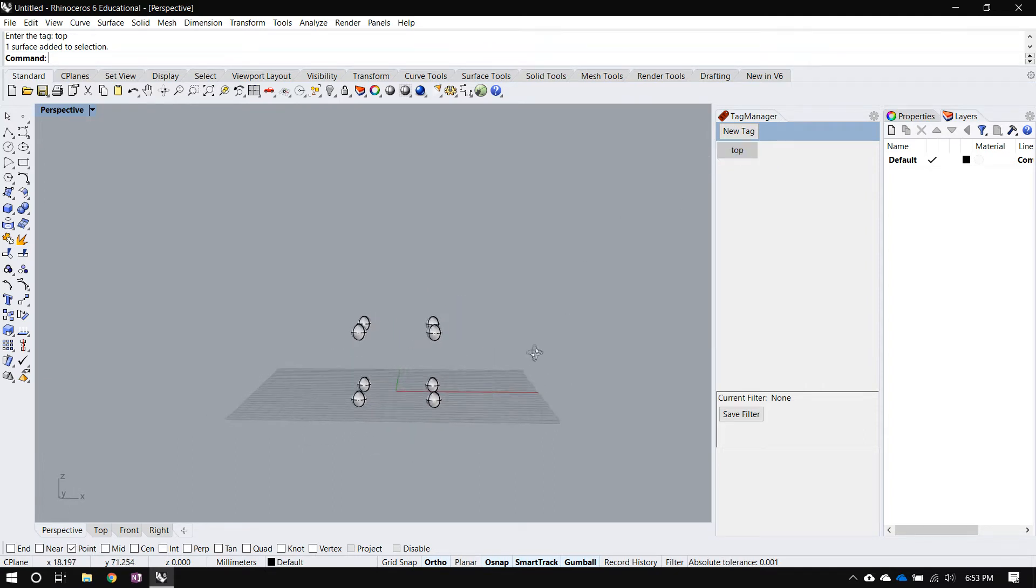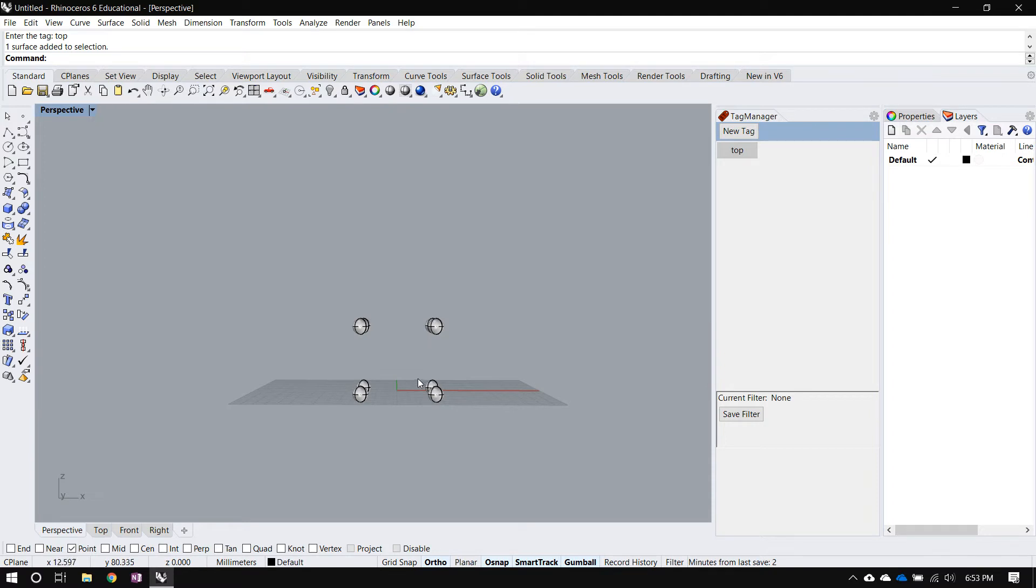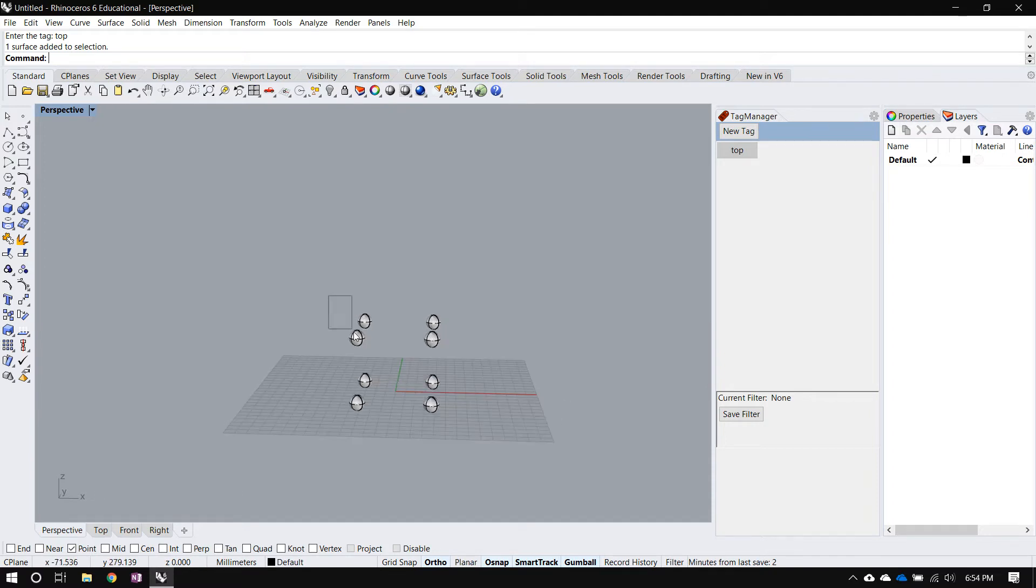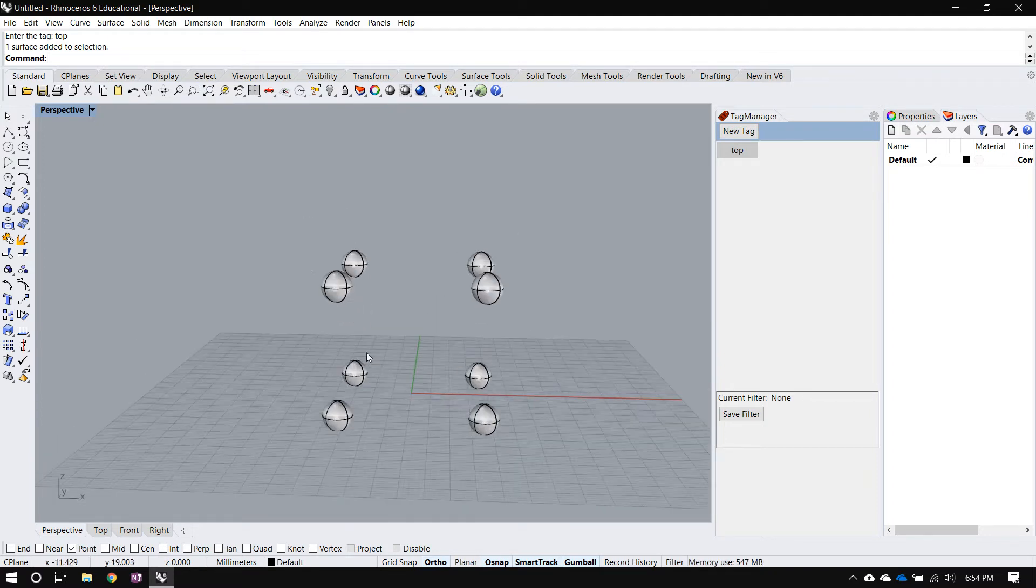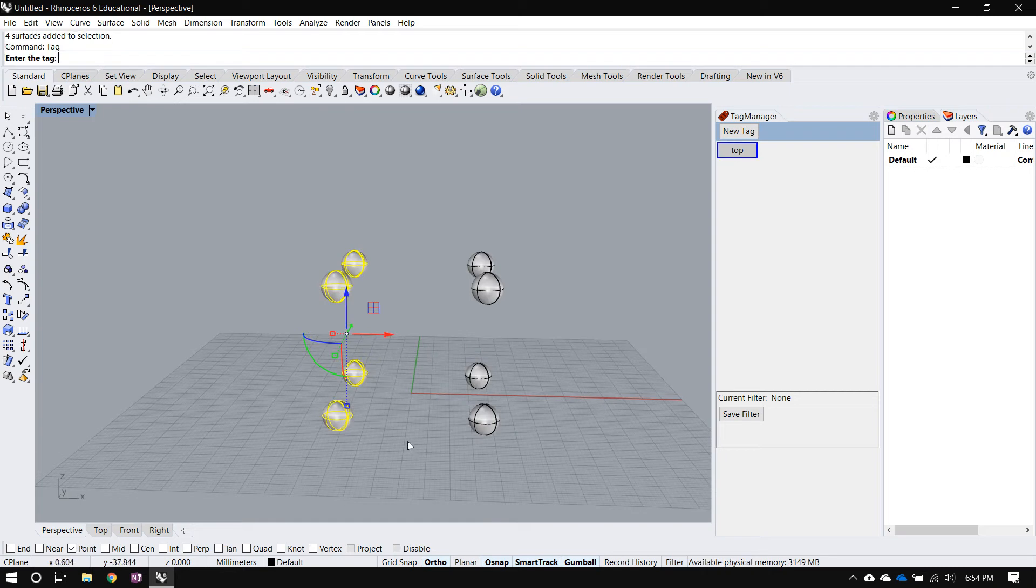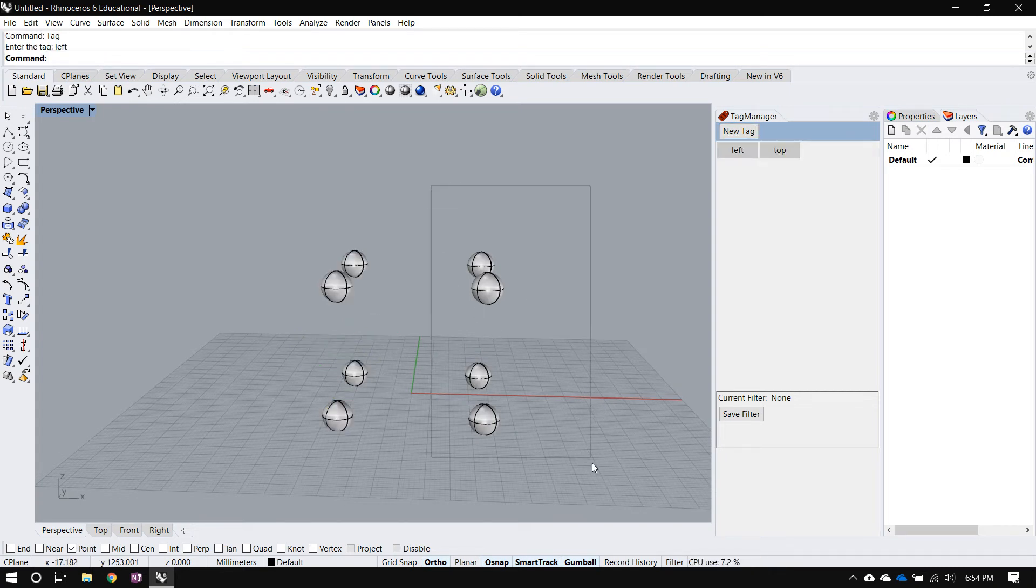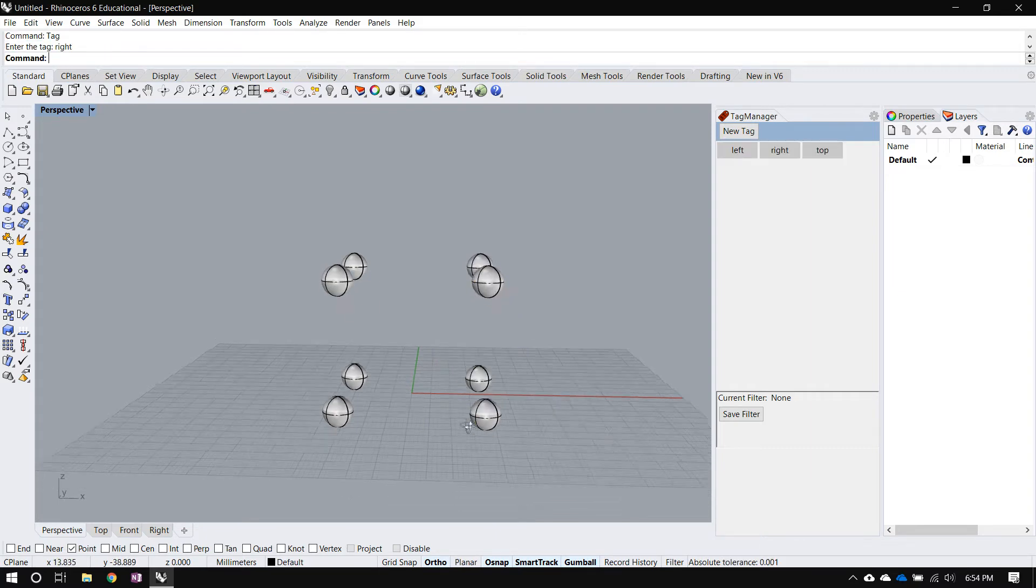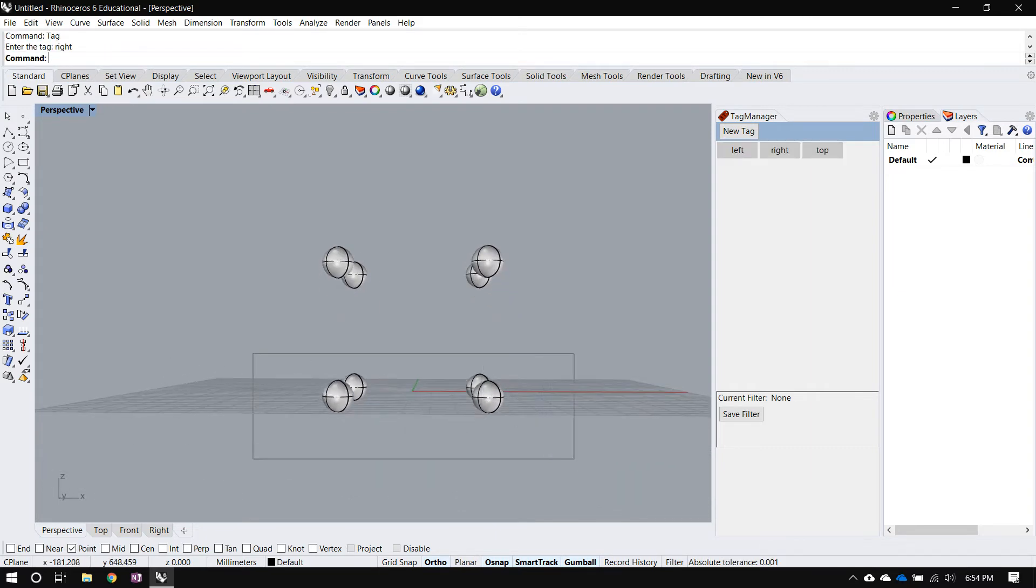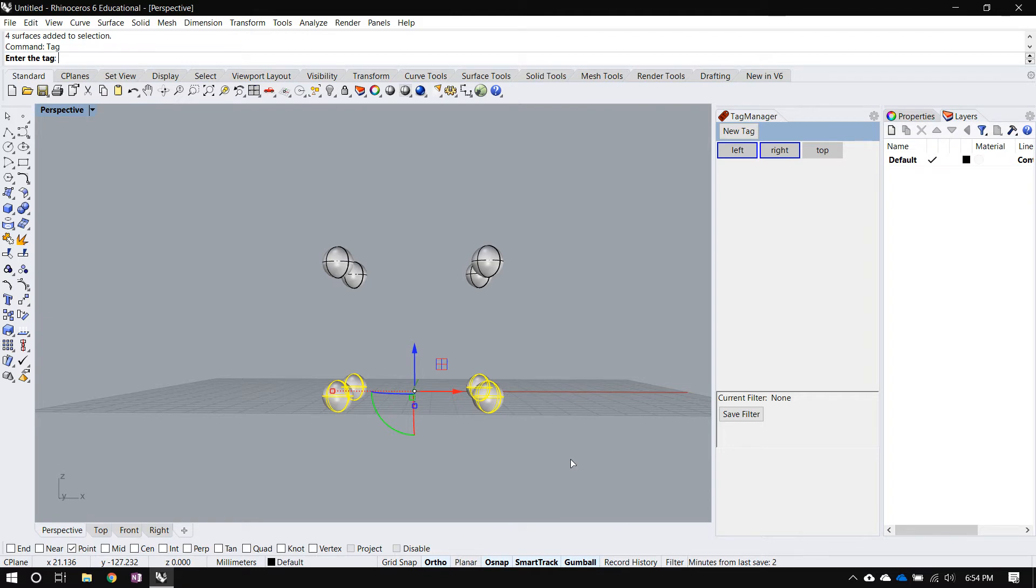So I'll go ahead and quickly add a few more tags to this document. So I'll select everything on this side and tag them left. Everything on that side I'll tag them as right for obvious reasons. And those four are bottom.